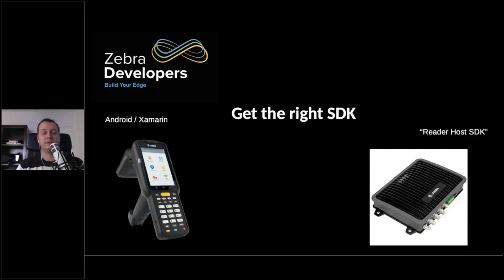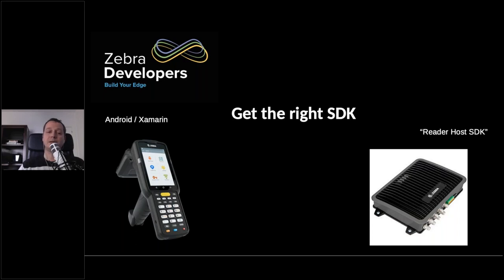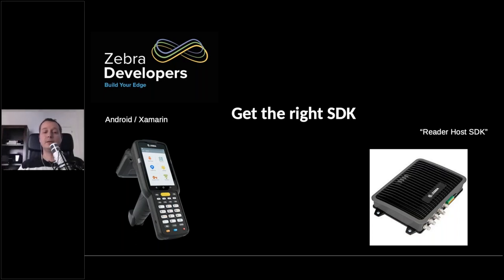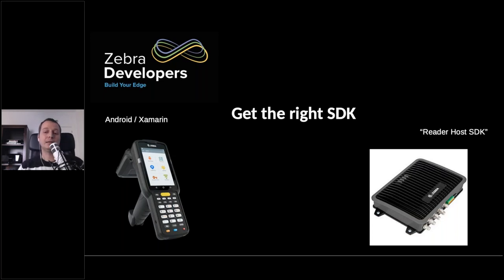So in terms of technical development, you need the right SDK. There are two SDKs available depending on which kind of device you're going to be working with. If you're working with a mobile computer like we are going to do here today, you need the one on the left. That's the one for Android or Xamarin. And if you're going to be working with a fixed RFID reader, which is the one I'm showing on the right, that has something else that's called the Reader Host SDK. And it works similarly, but not exactly the same.